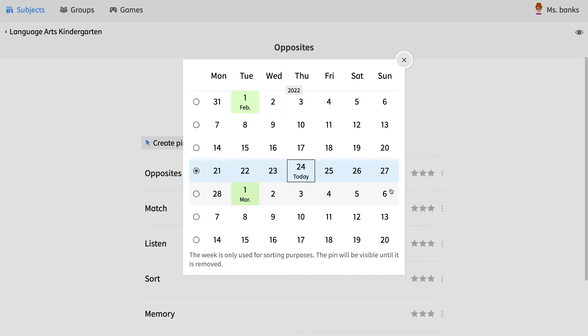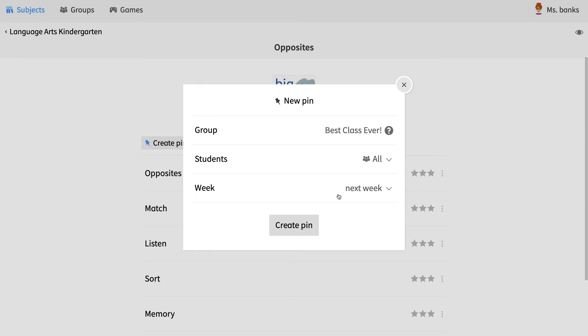With basic teacher accounts, you can even set due dates with our easy-to-use calendar feature, which pops up when setting pins.